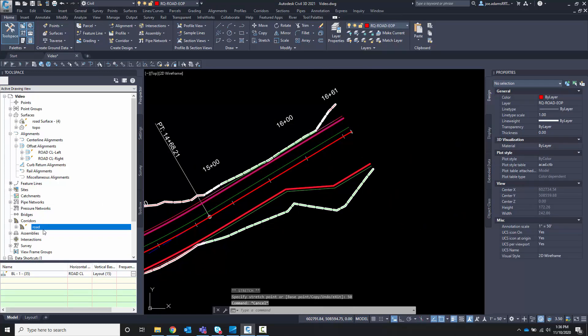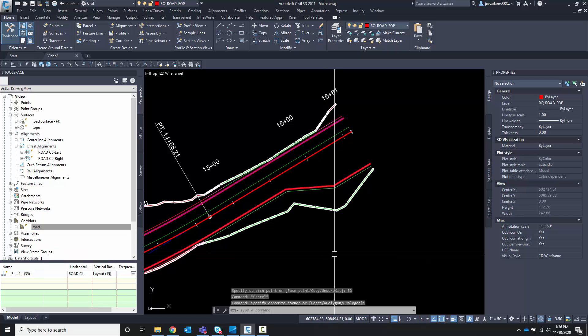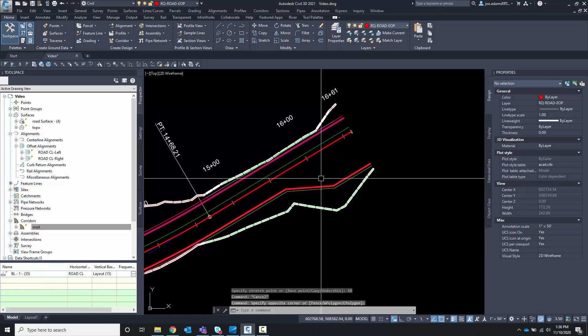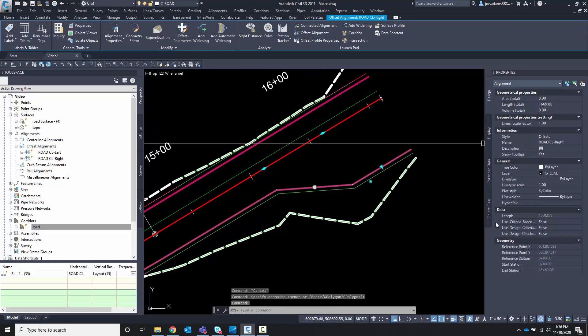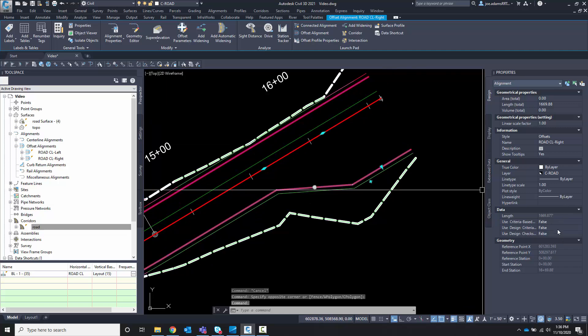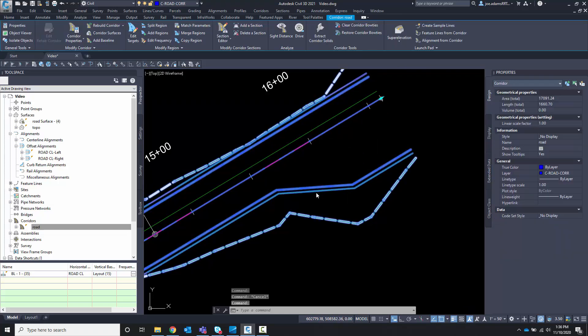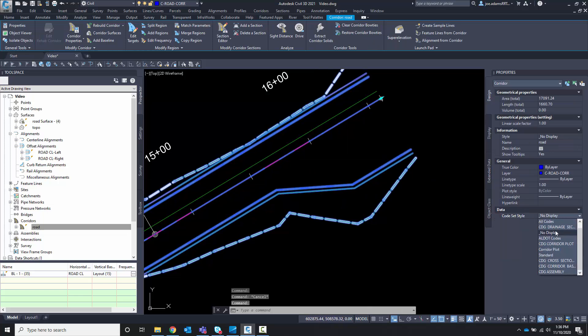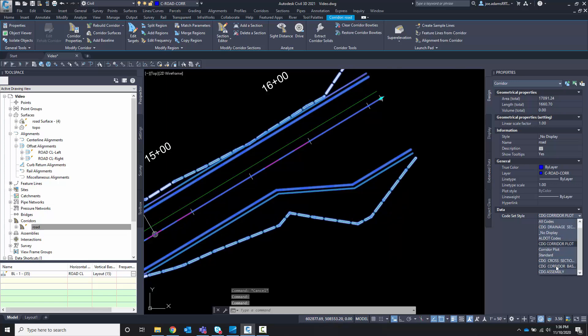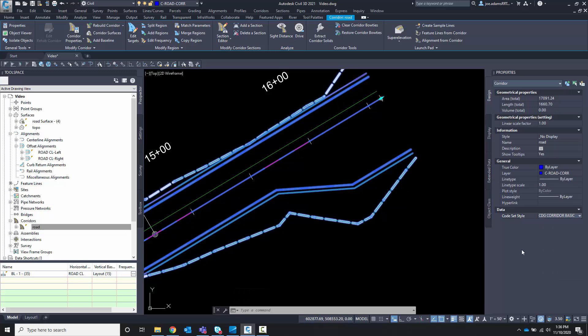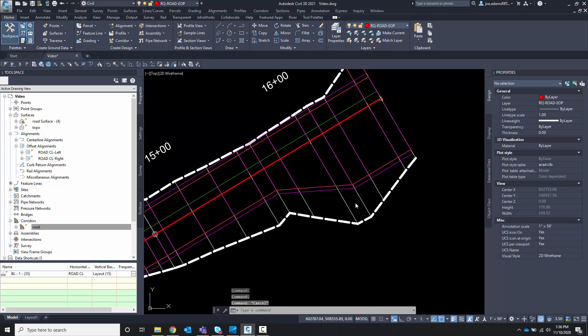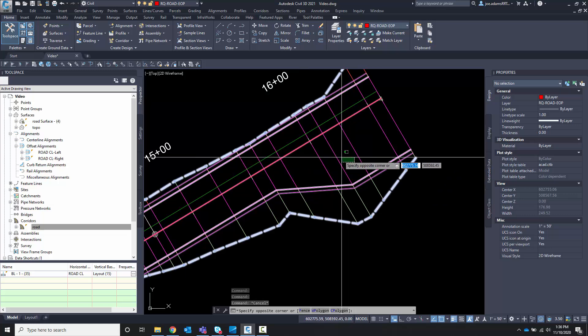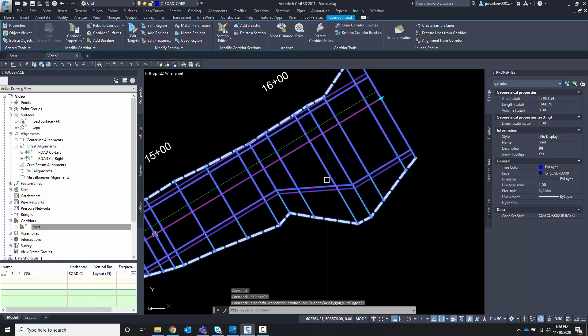And because I had the corridor set to automatically rebuild, it automatically rebuilt that. Let's select this corridor here. And with the corridor selected, choose the corridor, I'm going to come down here to my corridor plot. Actually, let's go to corridor basics so I can see my template drops. Notice that it added a template drop at every one of these transition points. That's important to understand. So it automatically did that so that it would push them.